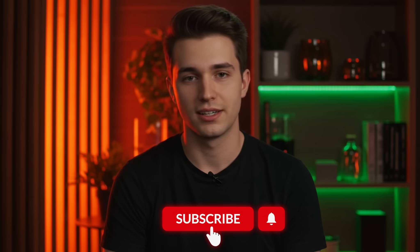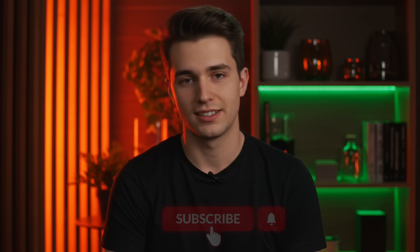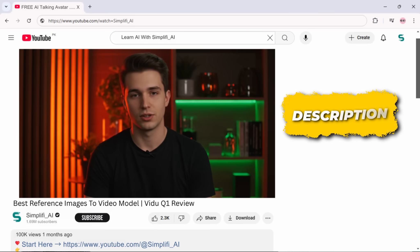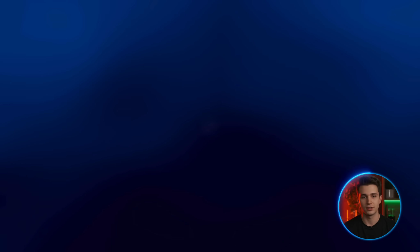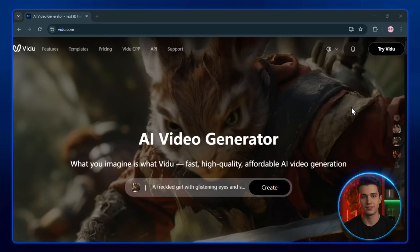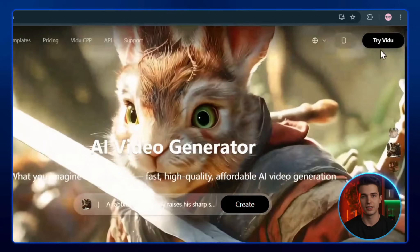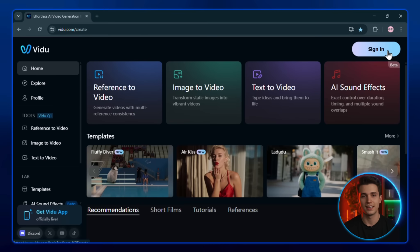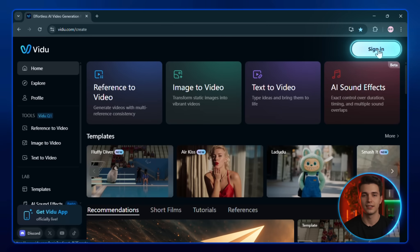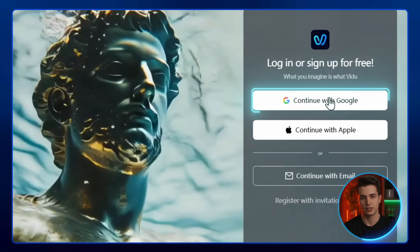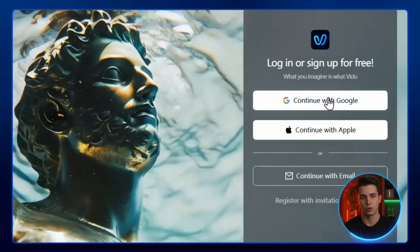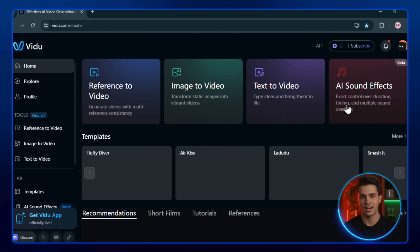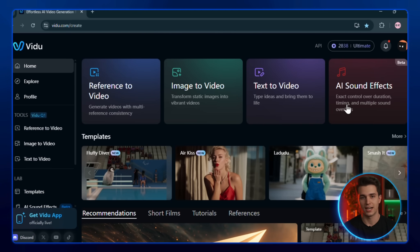But first, go ahead and subscribe. You know the drill. Then scroll down, click the link in the description, and it'll take you straight to Veo2 AI. Once you're there, click on Try Veo2, then hit the Sign In button. You can log in using your Google account or a regular email address. After confirming your account, you'll land on the Veo2 dashboard.